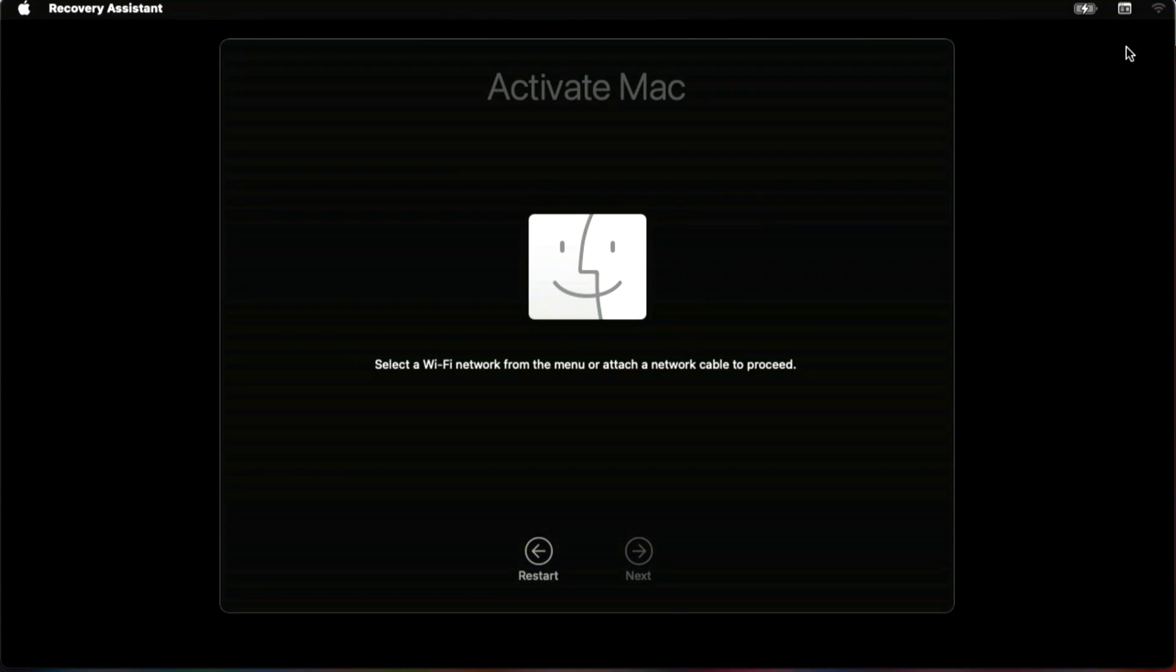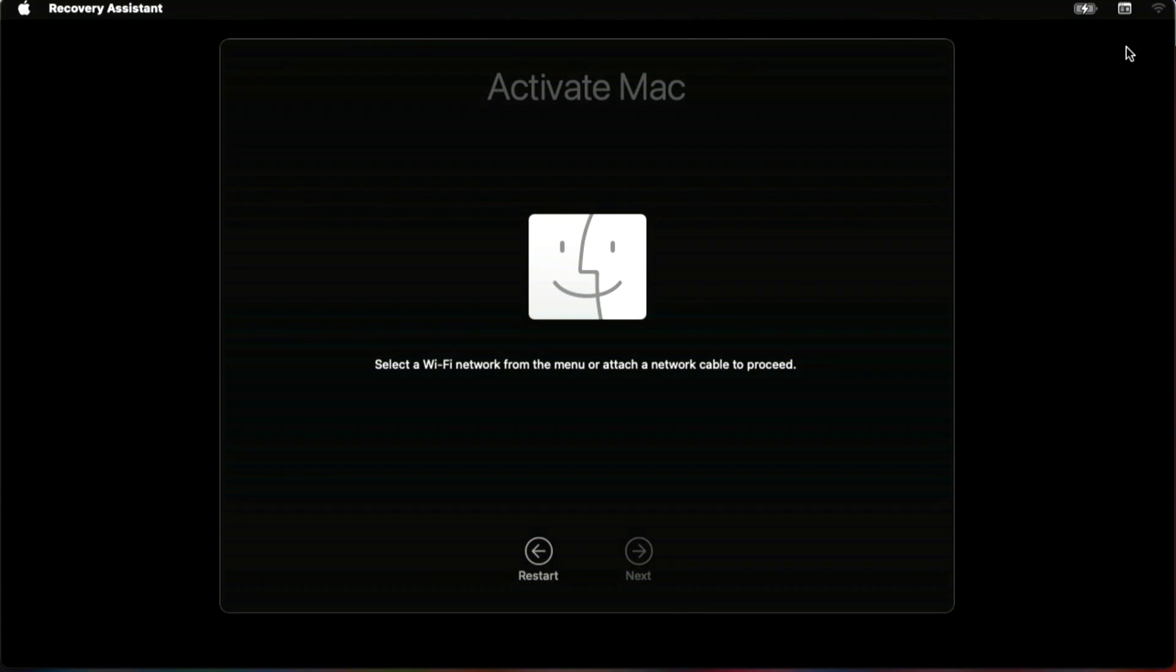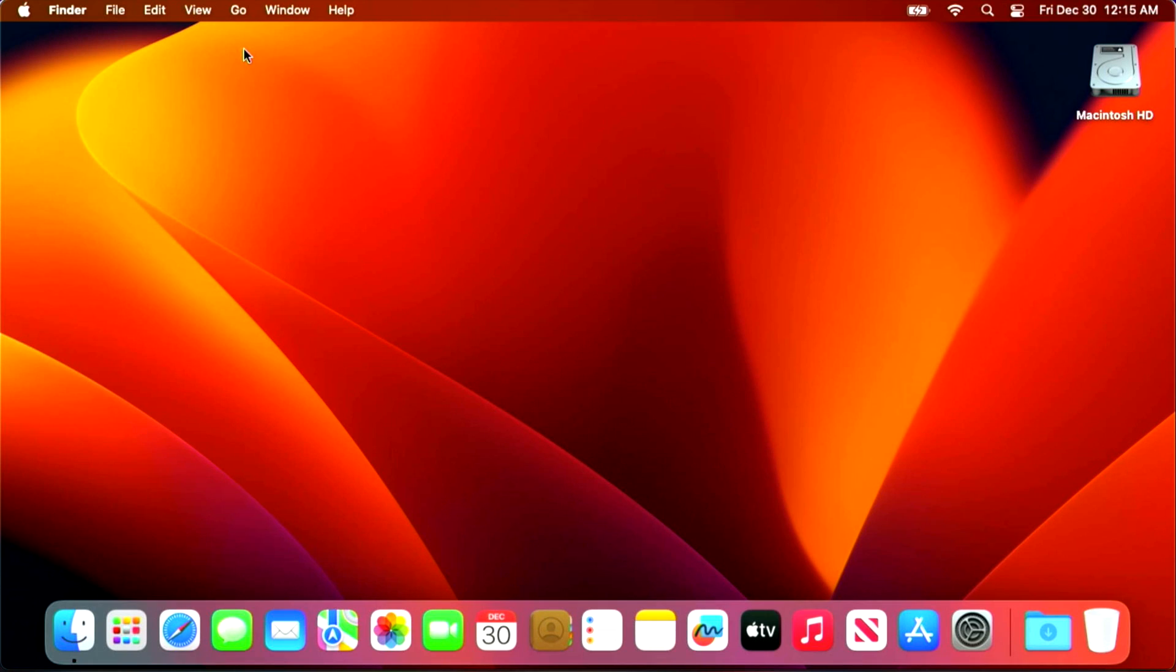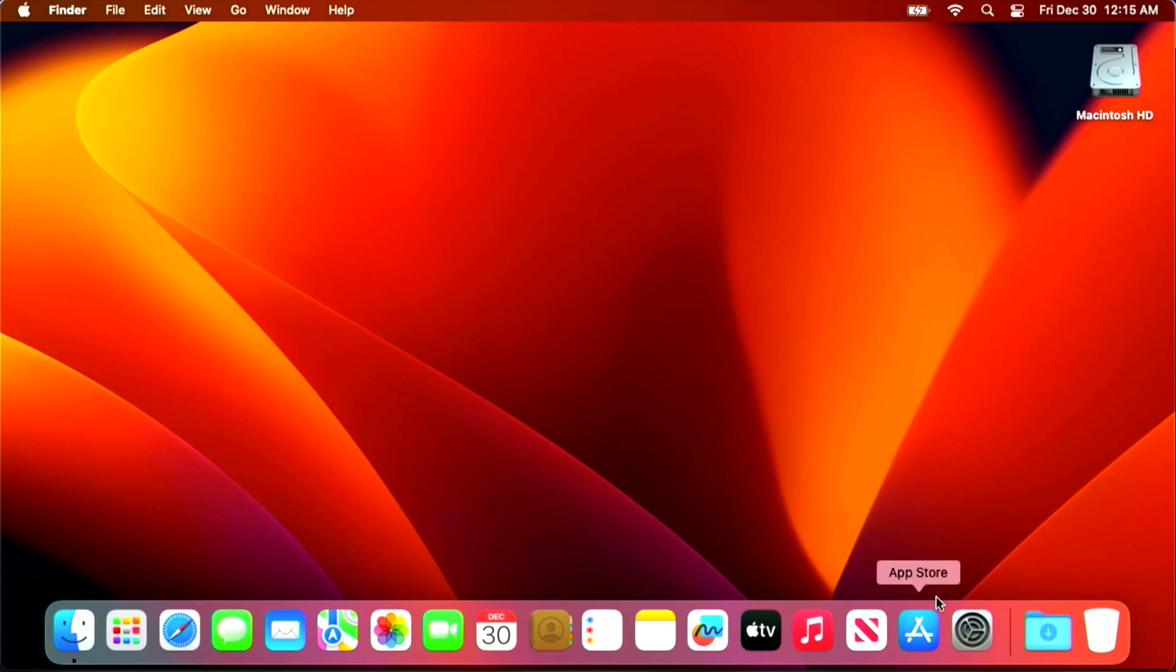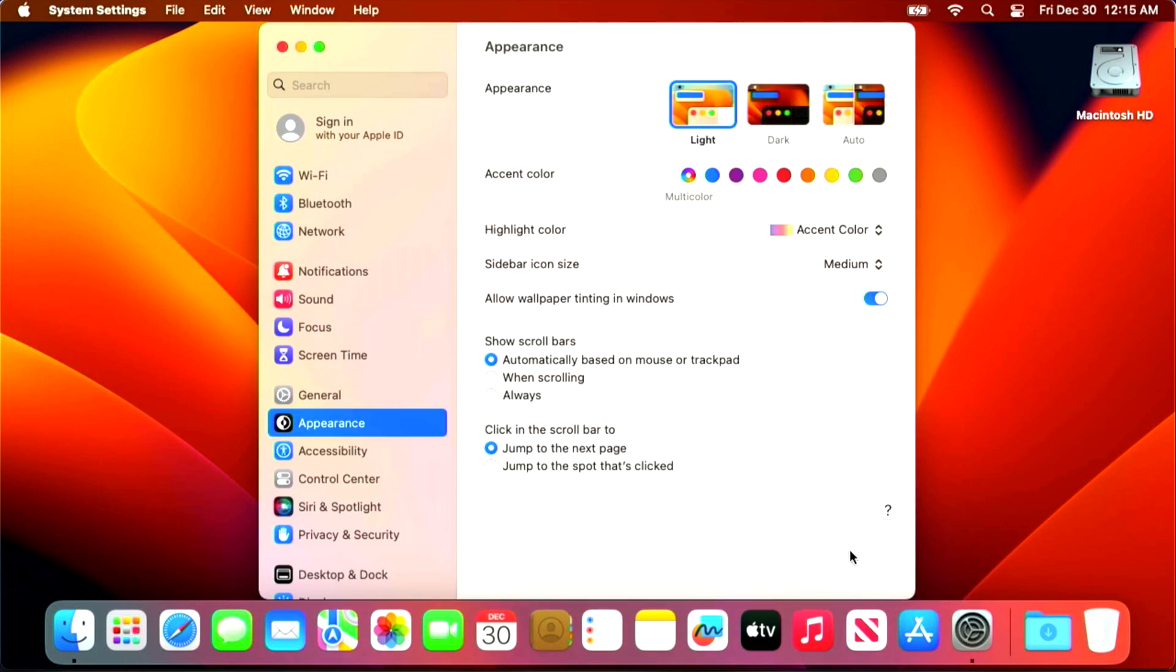We're back up into recovery and look, there it is. There's our Wi-Fi icon. And now we can connect to continue the activate Mac.